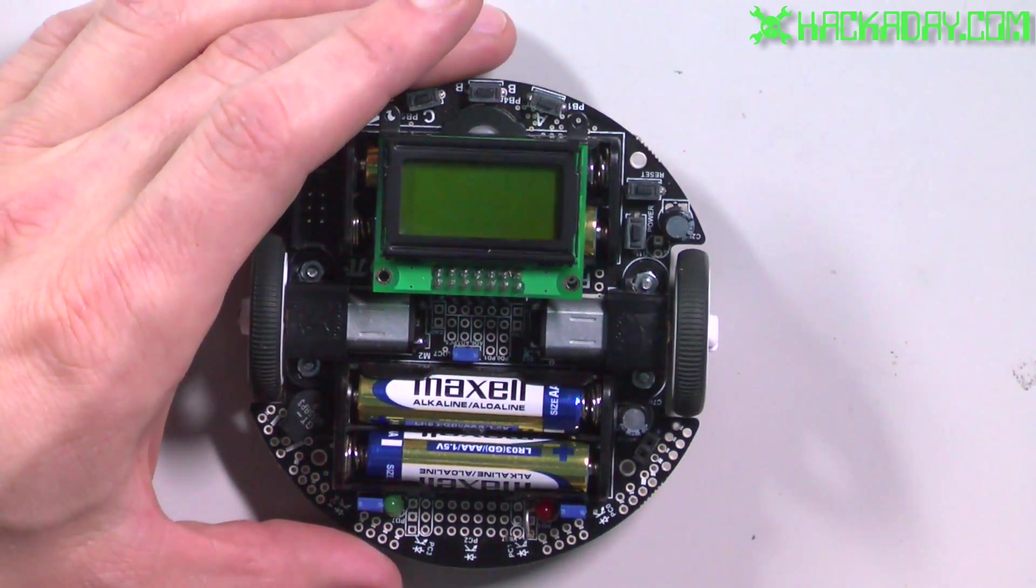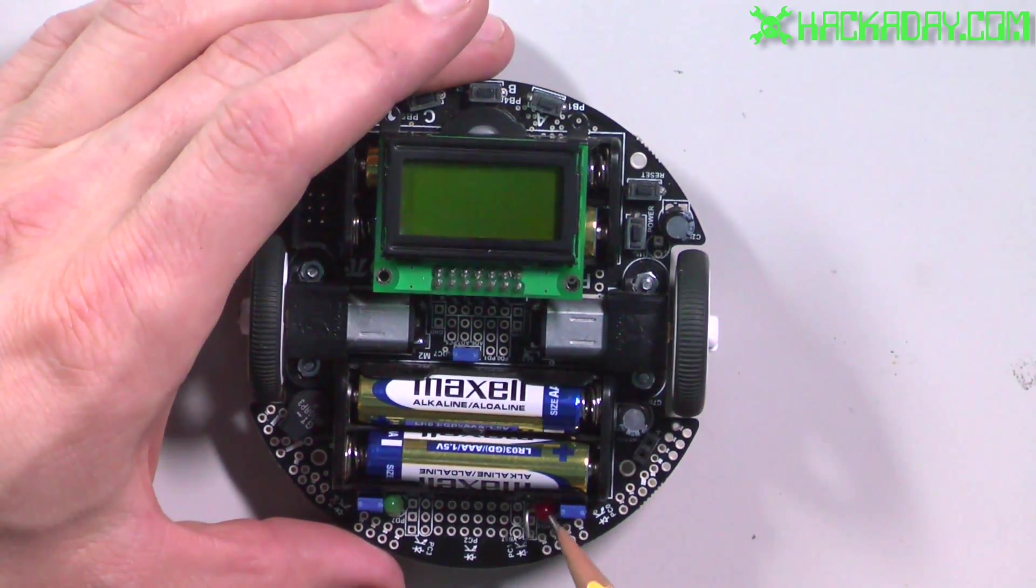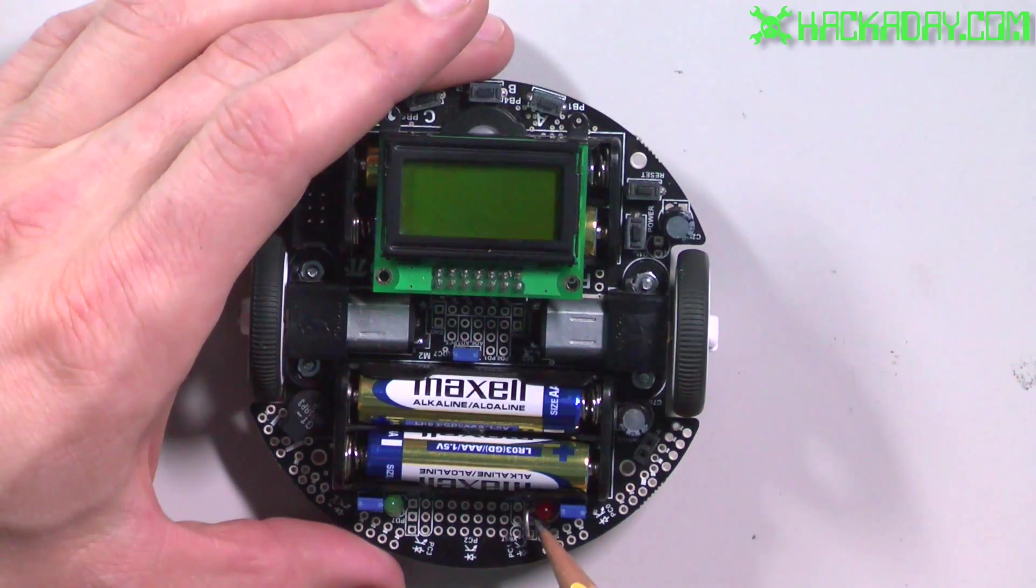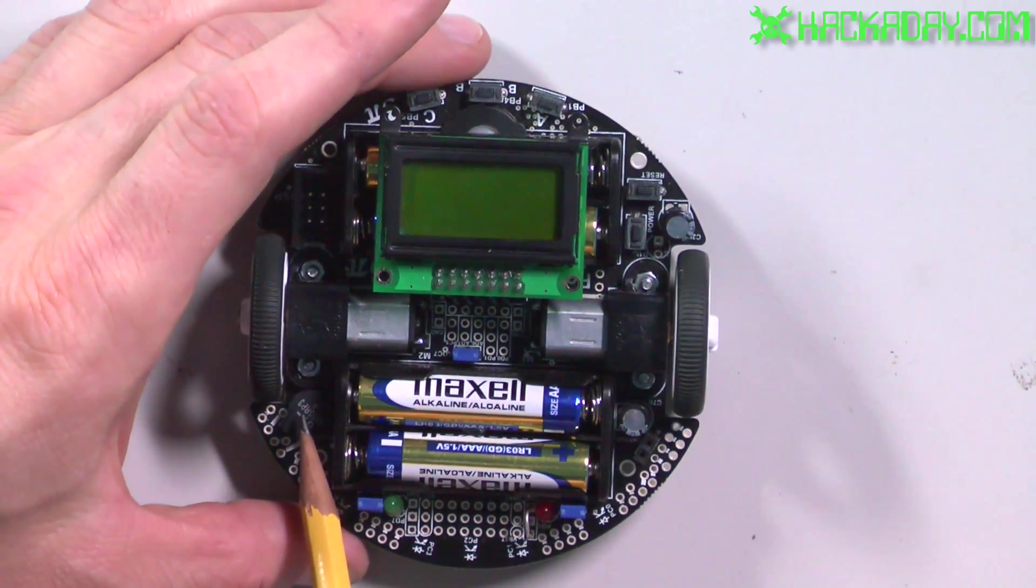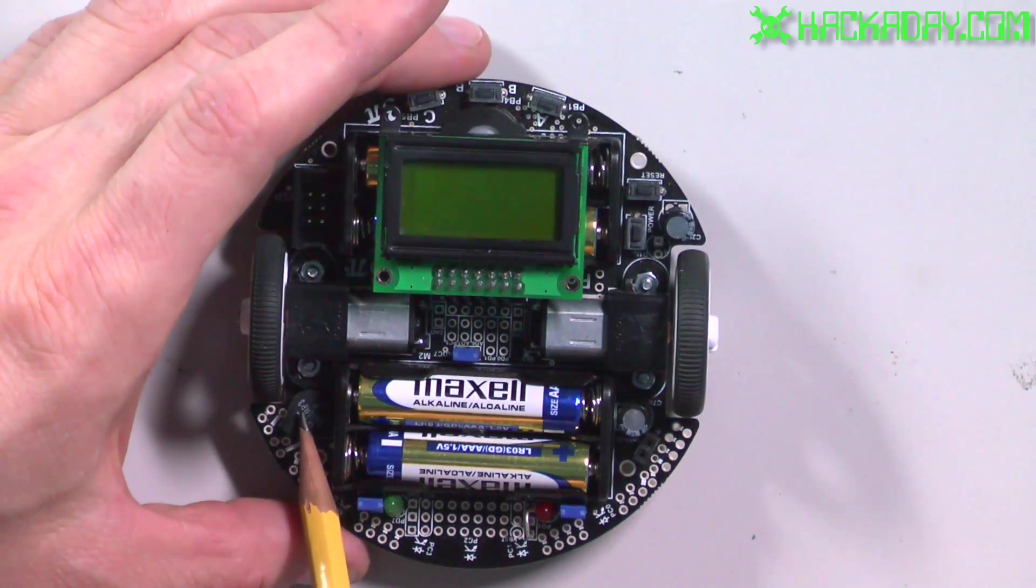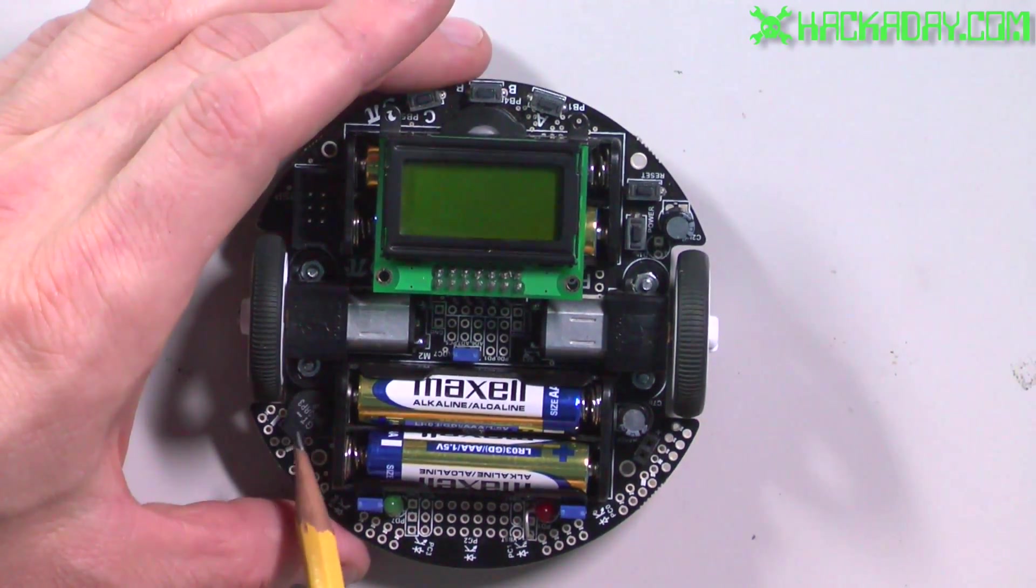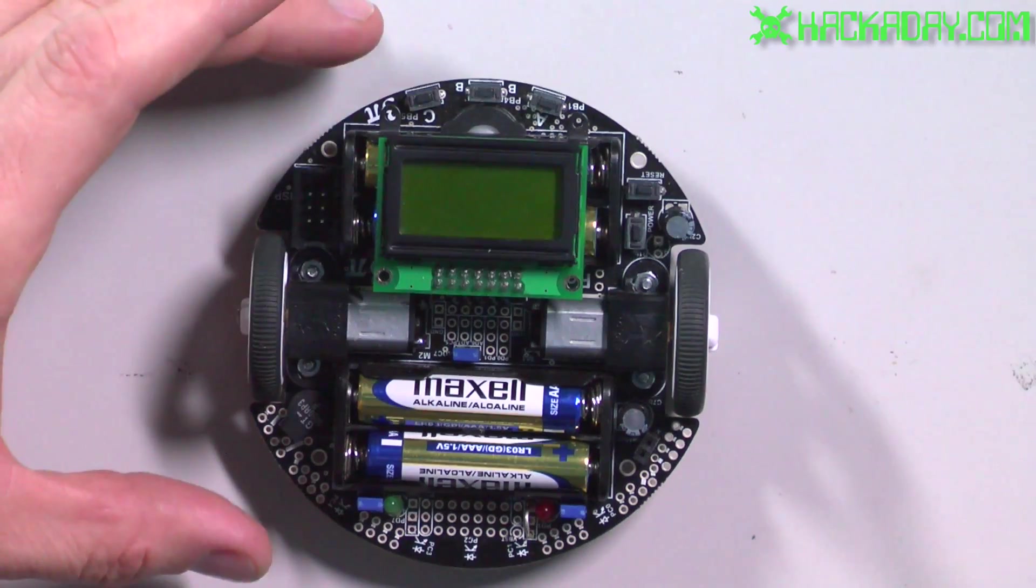It has, I believe this is a two line by eight character LCD. We've got LEDs that are controllable. We have a little speaker, tiny little speaker.